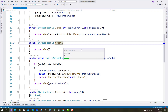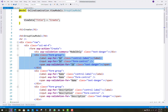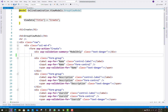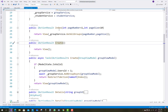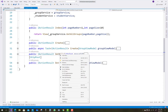Please subscribe to my channel and press the bell icon to get notifications first. In Create.cshtml we have a model that is GroupViewModel, and a row with ID, Name, and Description fields. In the Create action method there is no need to use the ID property — only Name and Description are enough. Create is now prepared.